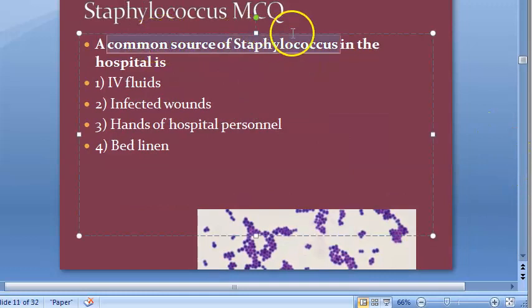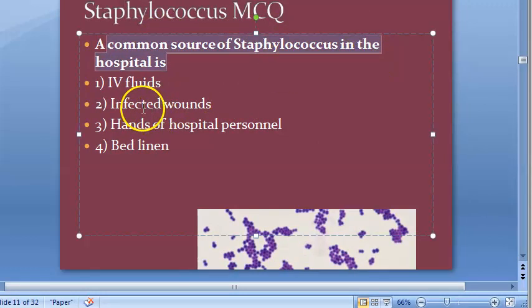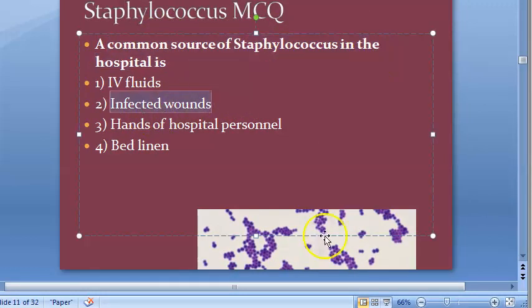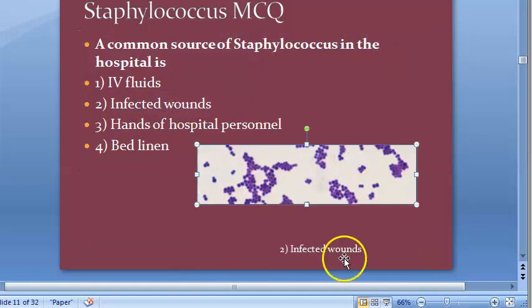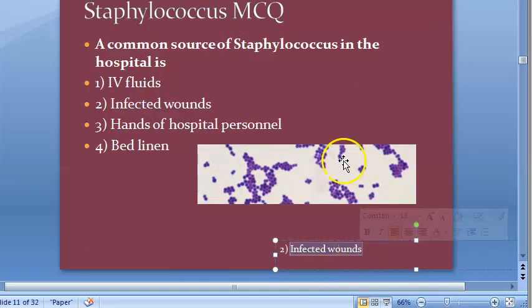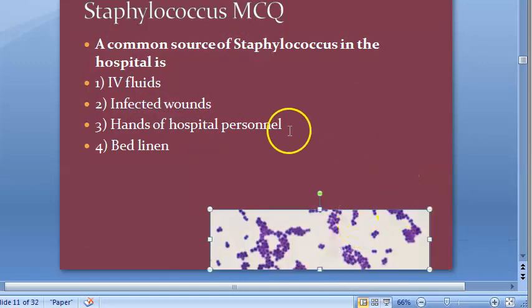A common source of staphylococci in hospital is infected wounds. Infected wounds is the source.